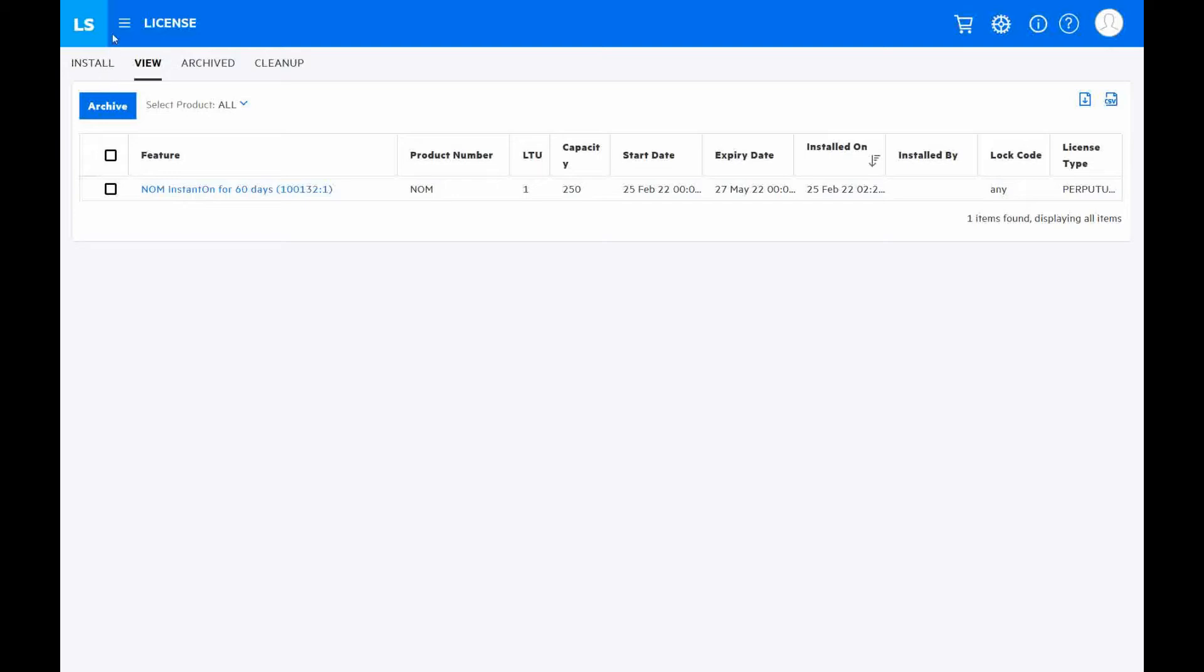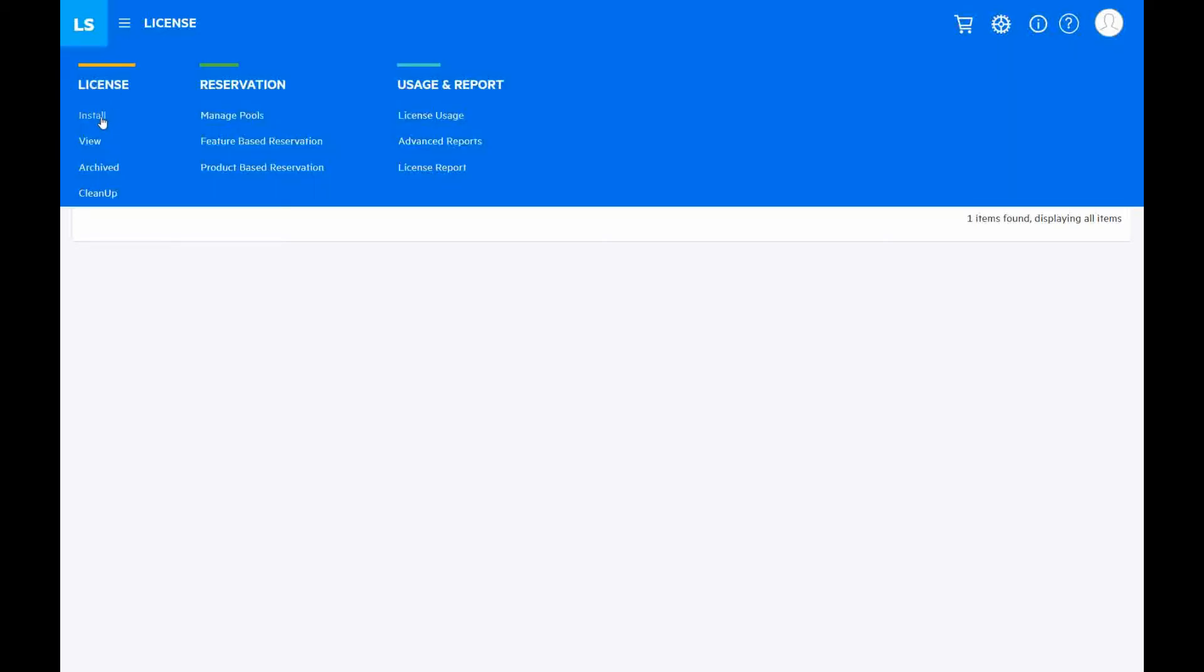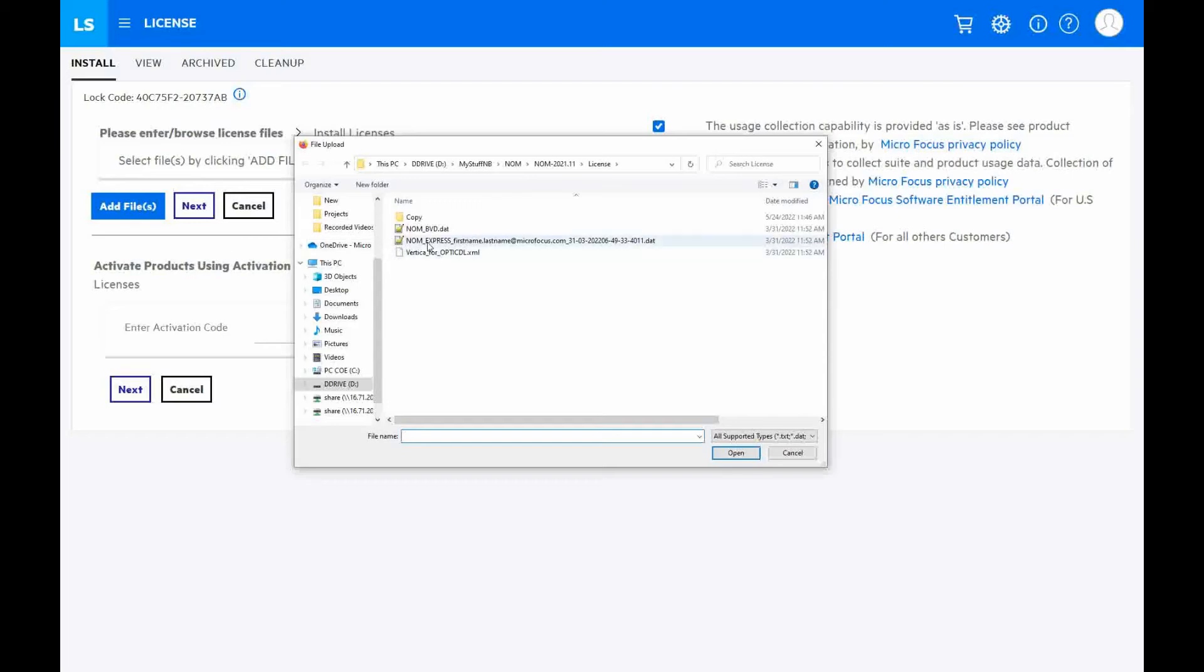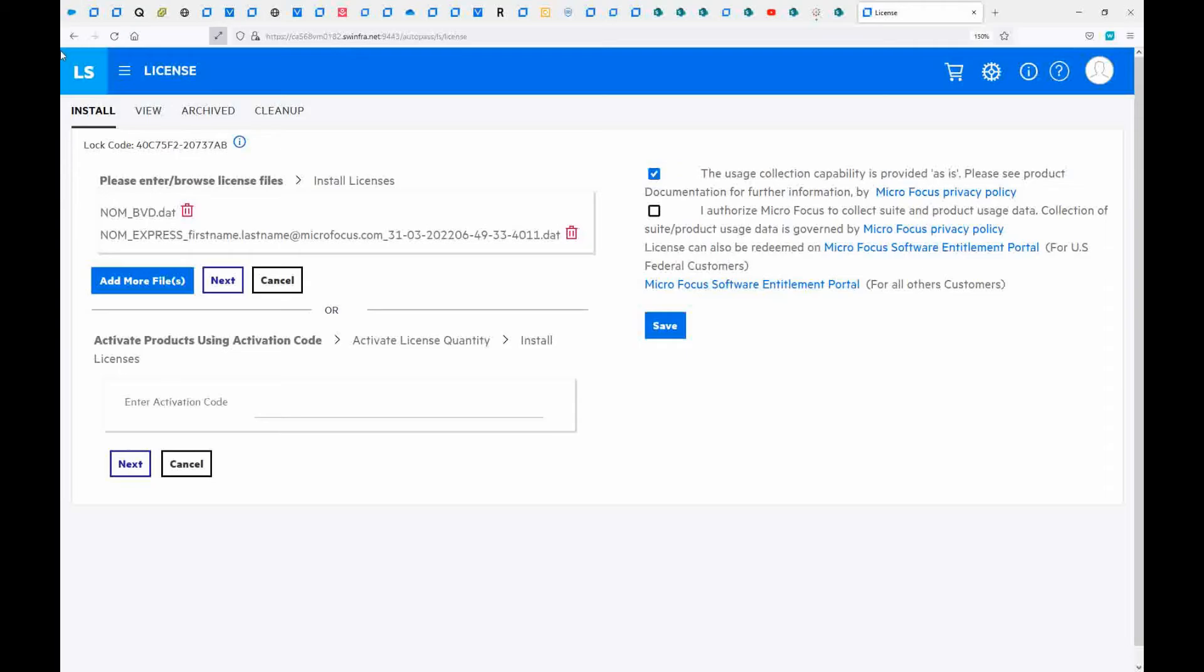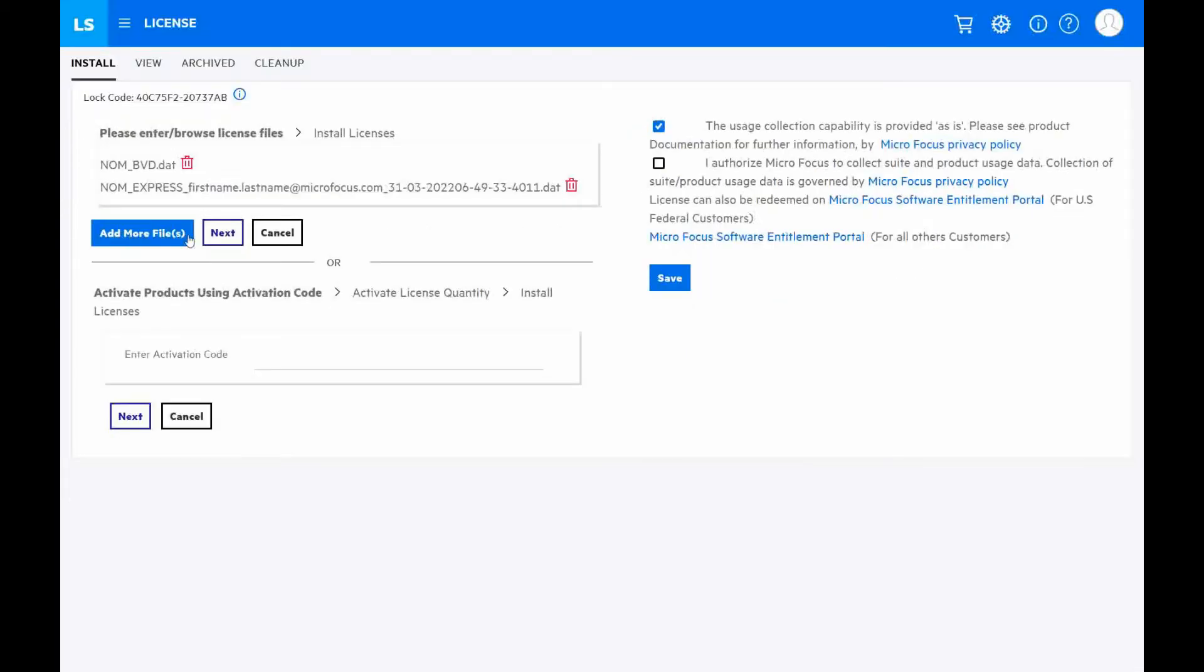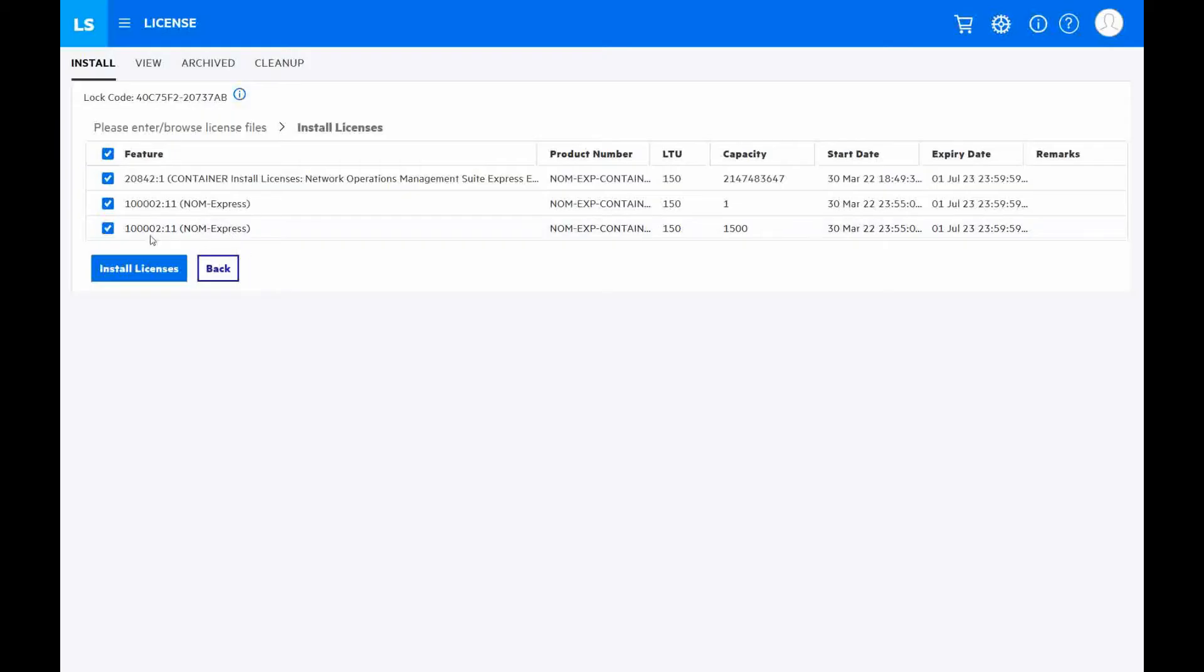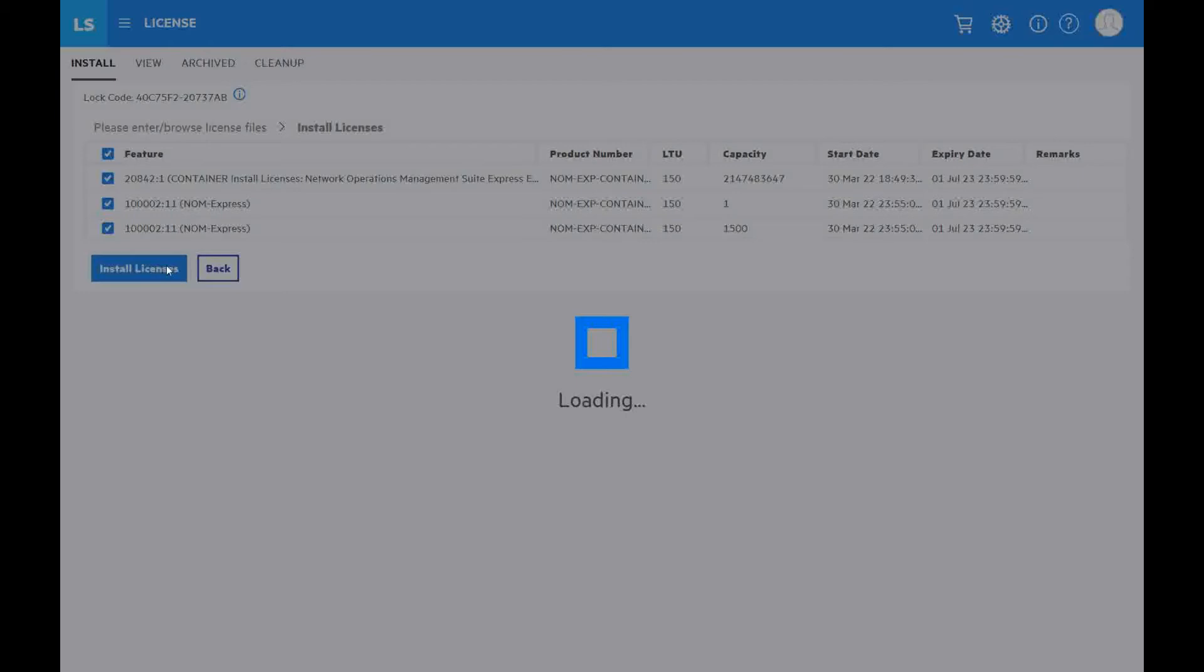Go to again license and click Install. Click Add files, select NOM license, select also NOM DVD license, click Open. Then next, select all licenses and click Install licenses.